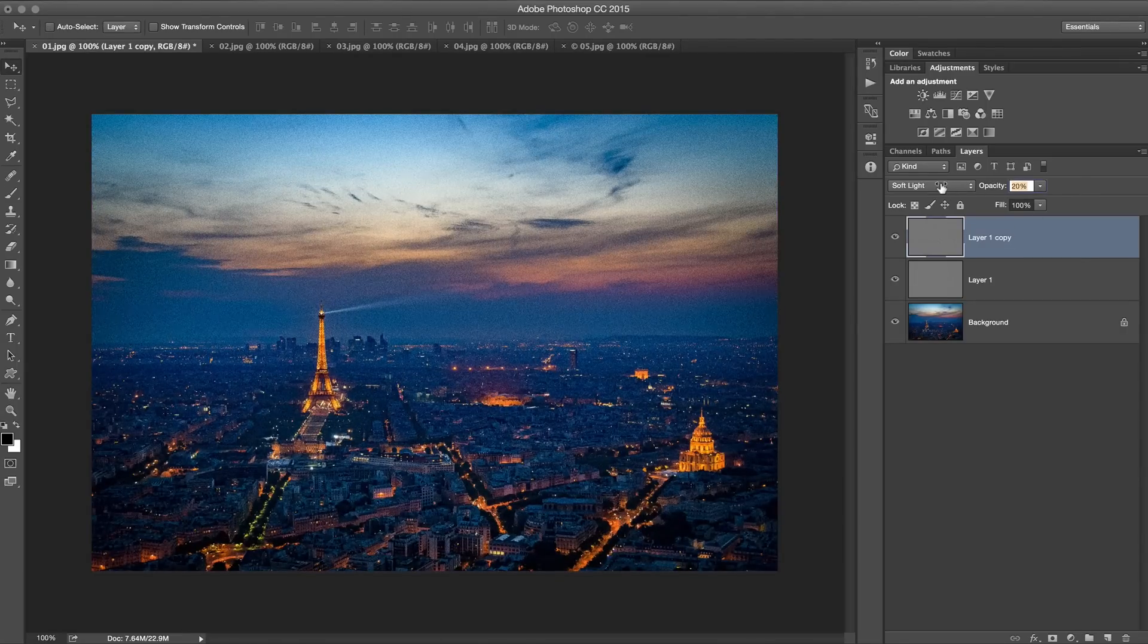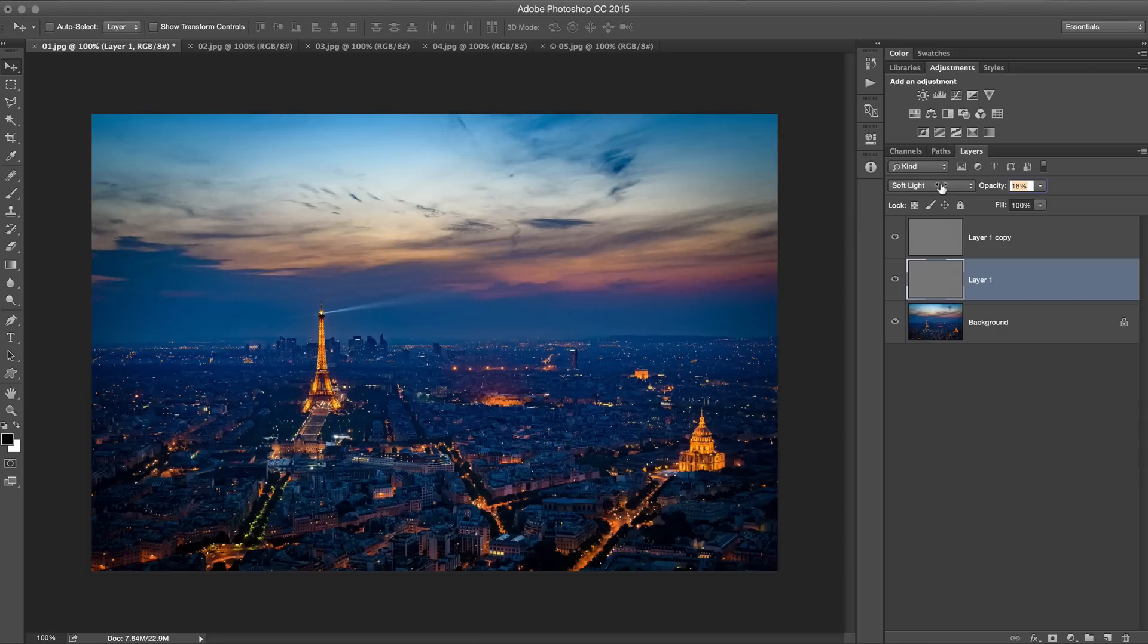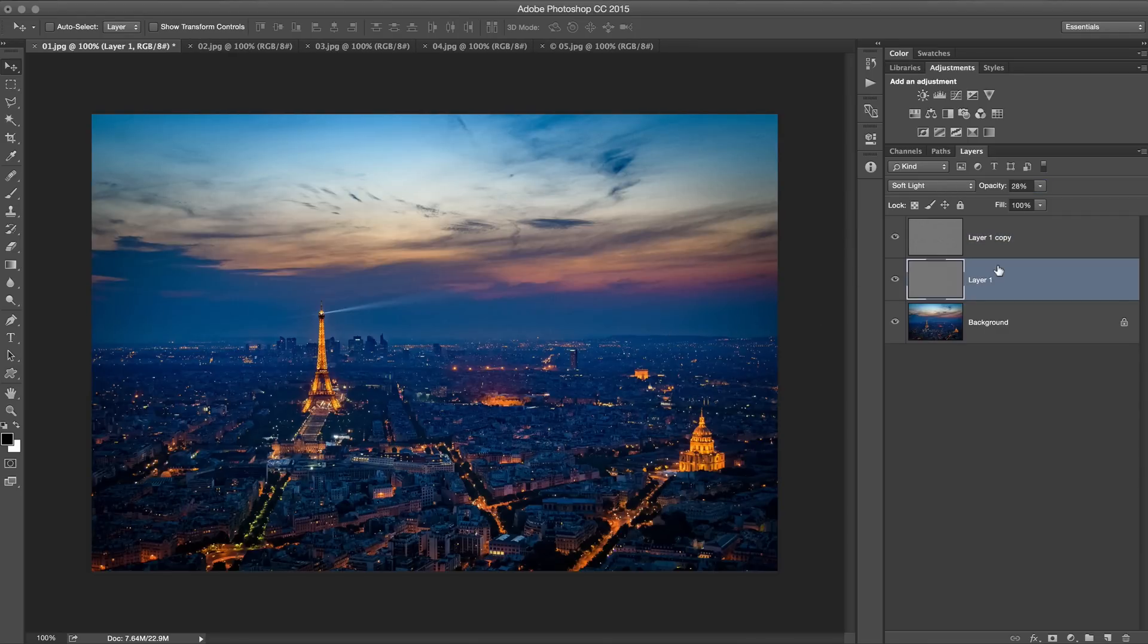Now all you need to do is reduce the opacity of both layers to something like 20% or until you have the amount of noise that you want, and the larger noise mixed with the smaller noise really gives a very natural gritty grainy look.